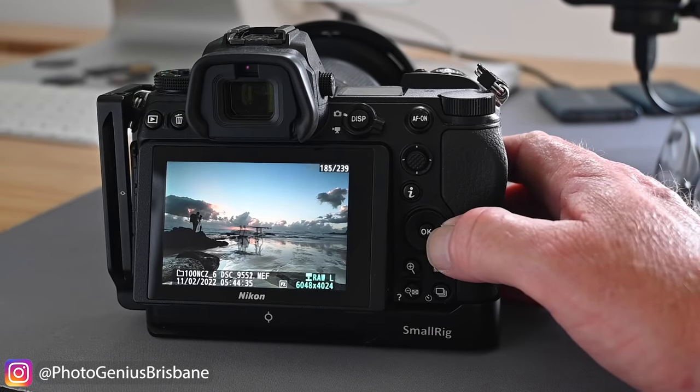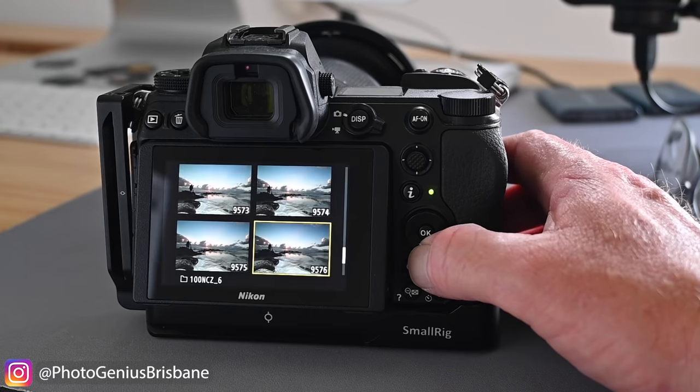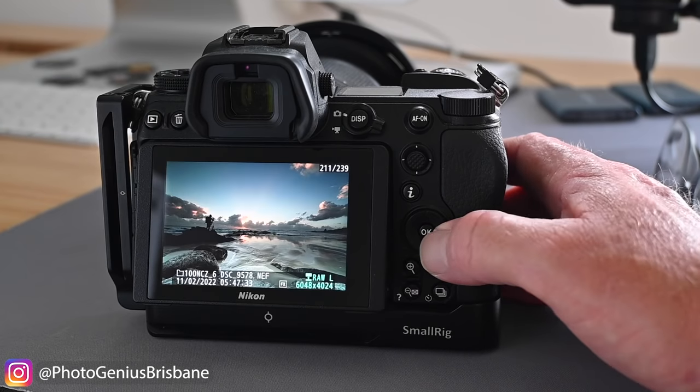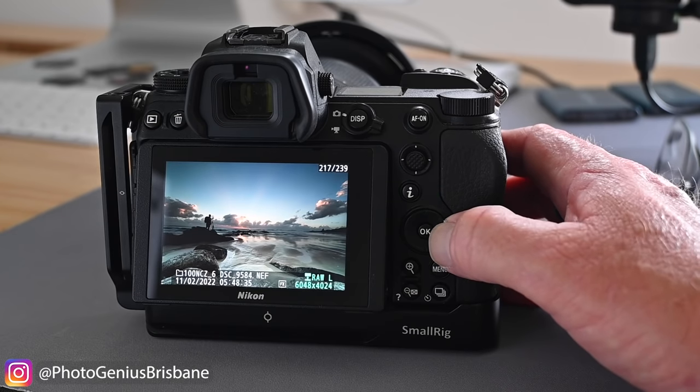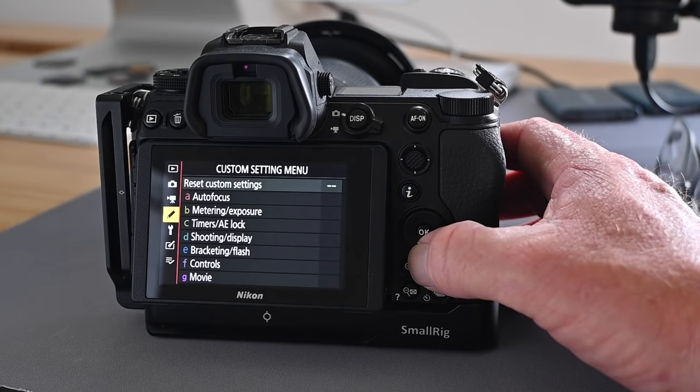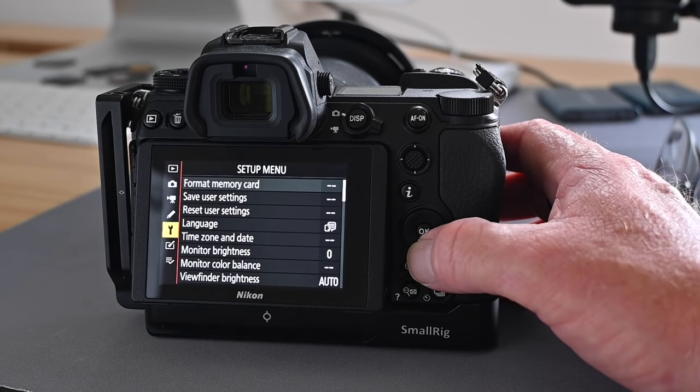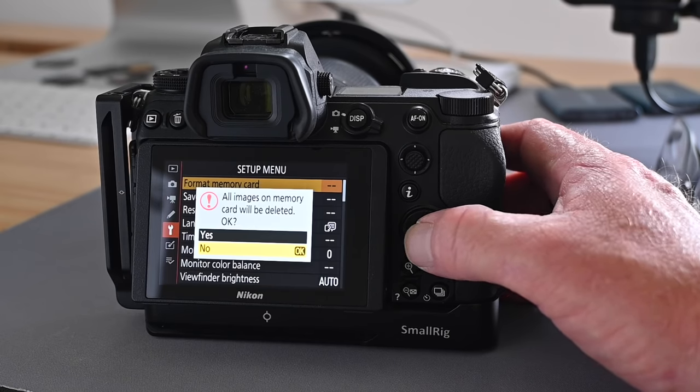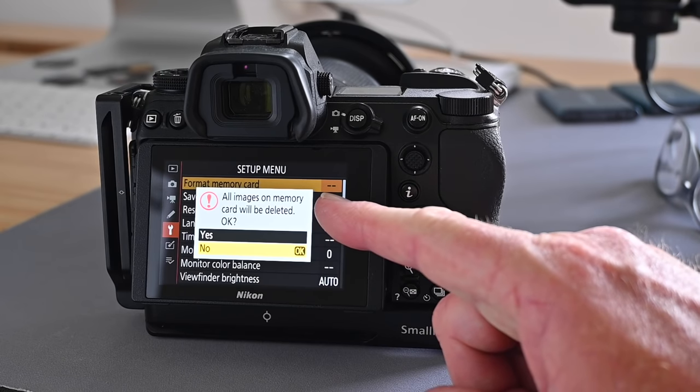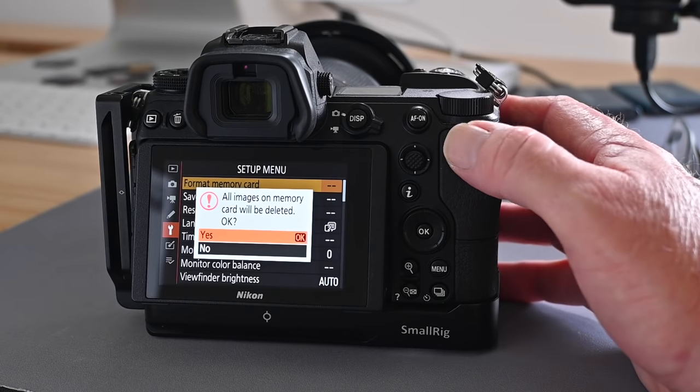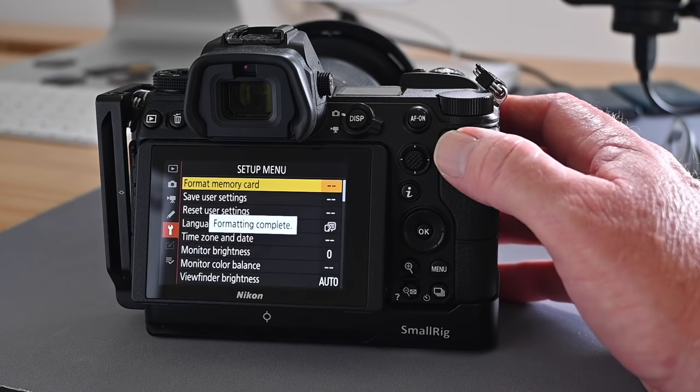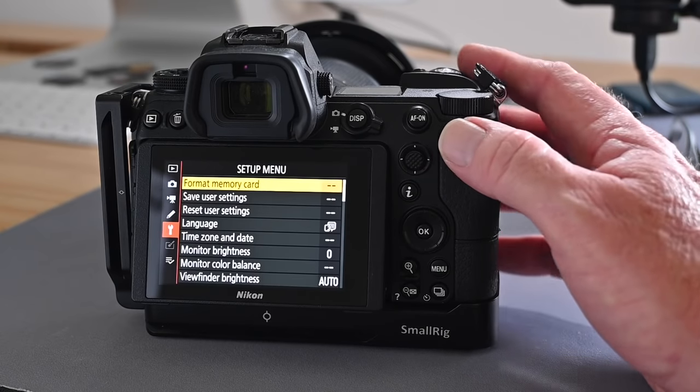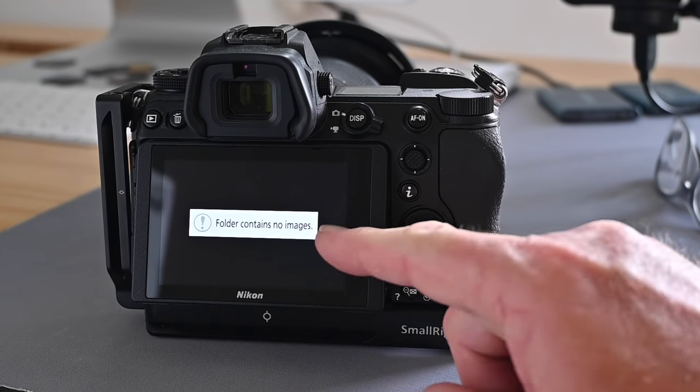Now I haven't done a backup of these images, they're on the memory card and what I'm actually going to do now is to format the memory card. This will effectively delete the contents of the card. To do this I press the menu button, I look for the setup menu, I select format and as you can clearly see the camera is just reminding me that all images on the memory card will be deleted. So I'm going to select ok and it's done. Now if I press the playback button as you can see no images.